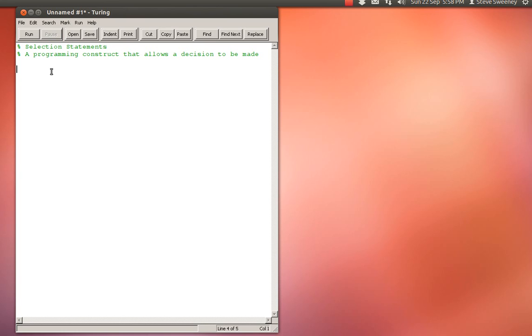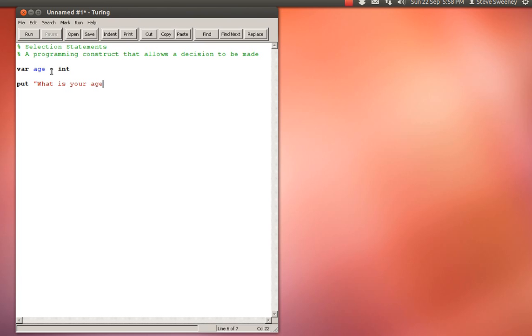To illustrate this, I'm going to start with a basic example that I frequently use which has to do with voting. When we think of voting, usually the first criteria we might think of is age. So I'll create a simple program: var age which is an int, and then I'm going to put 'what is your age' and I will get the age.